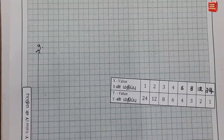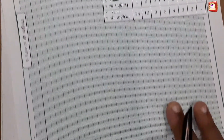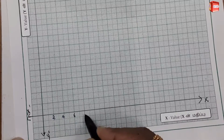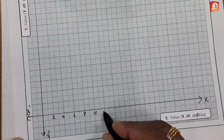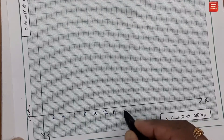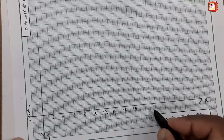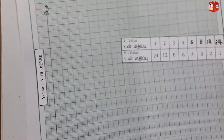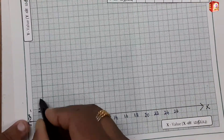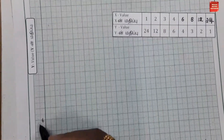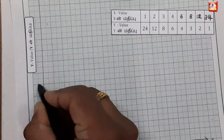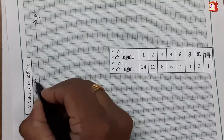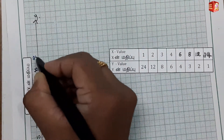The scale is set so that 1 unit represents 2. The x-axis is marked: 2, 4, 6, 8, 10, 12, 14, 16, 18, 20, 22, 24, 26. The y-axis is similarly marked: 2, 4, 6, 8, 10, 12, 14, 16, 18, 20, 22, 24.